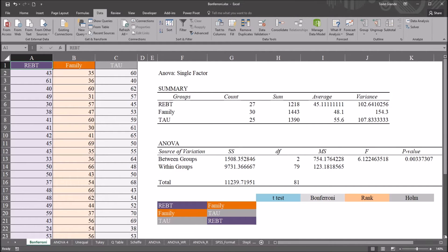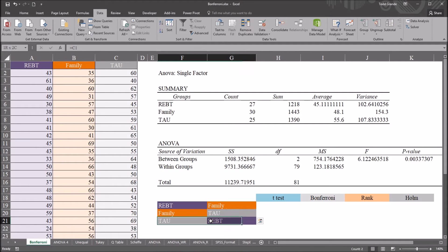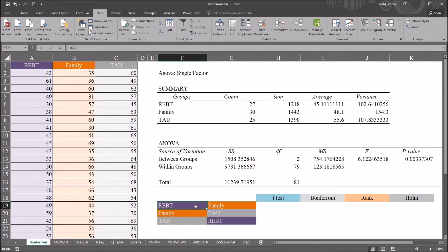Down here I have every possible pairwise comparison already in this table. For three levels of one independent variable, we only have three combinations: REBT vs. family, family vs. treatment as usual, and treatment as usual vs. REBT. We're going to run a t-test across all three of these pairwise comparisons, which will give us three probability values.